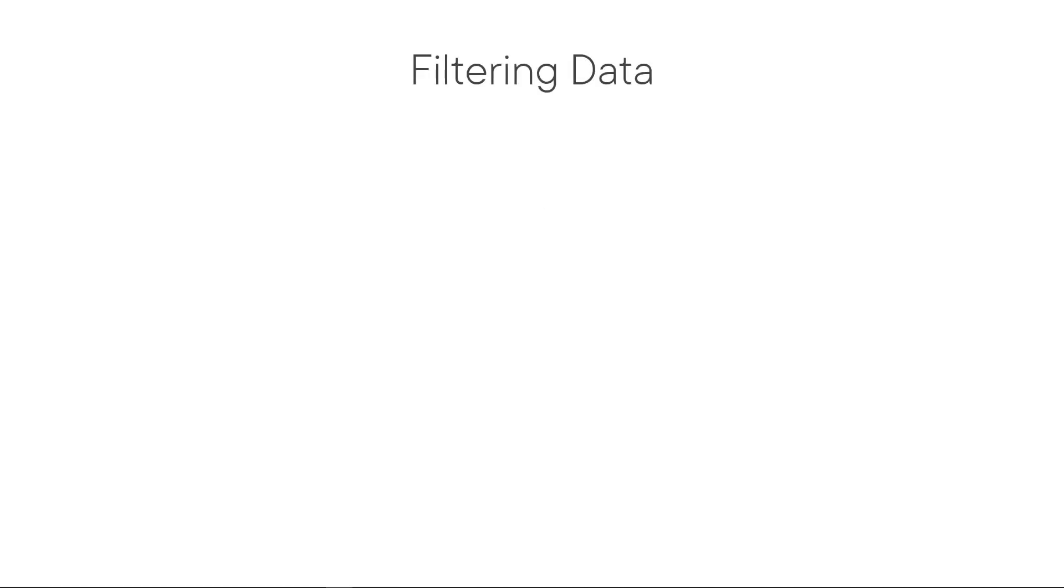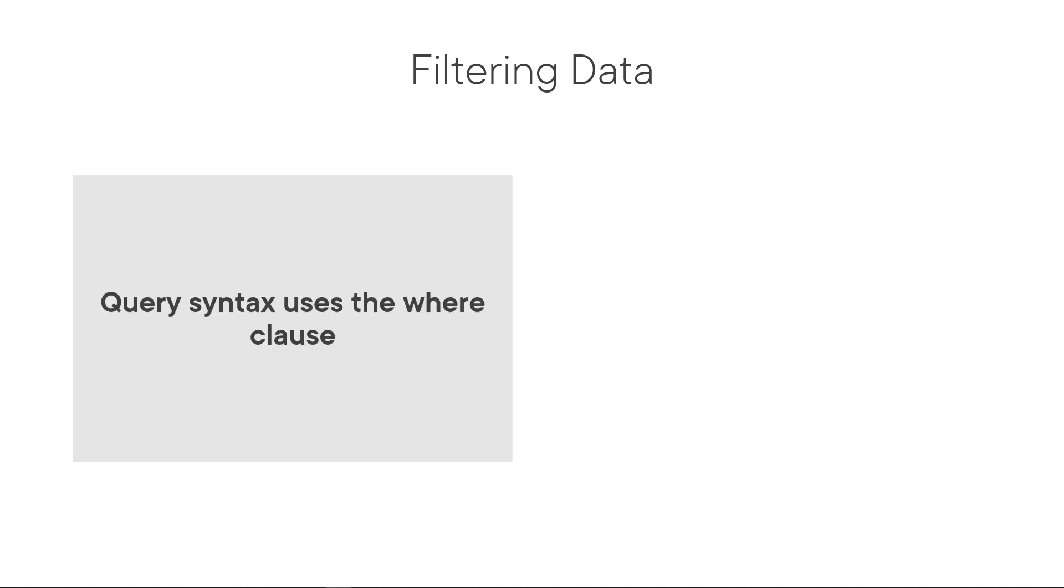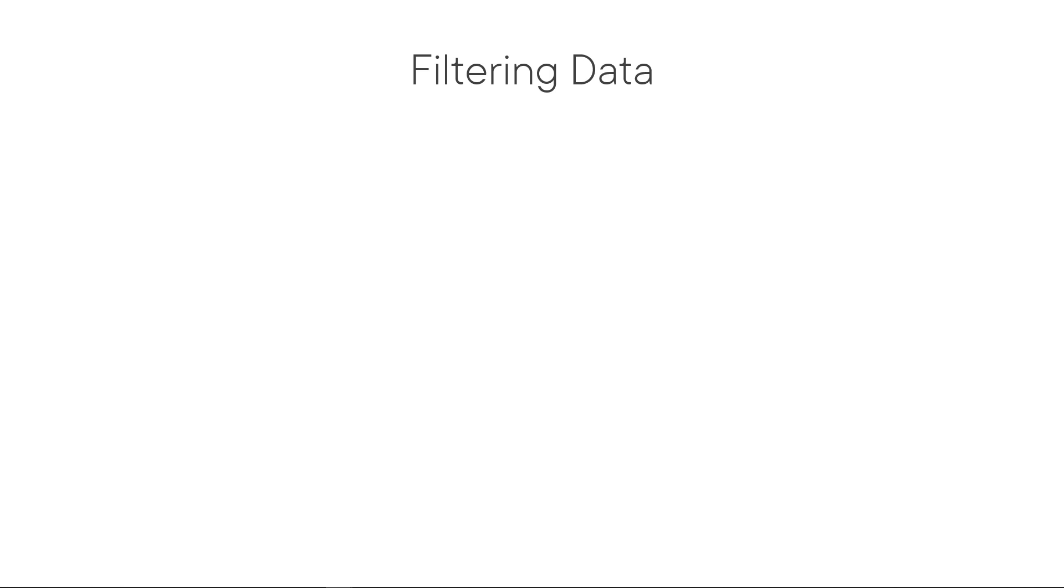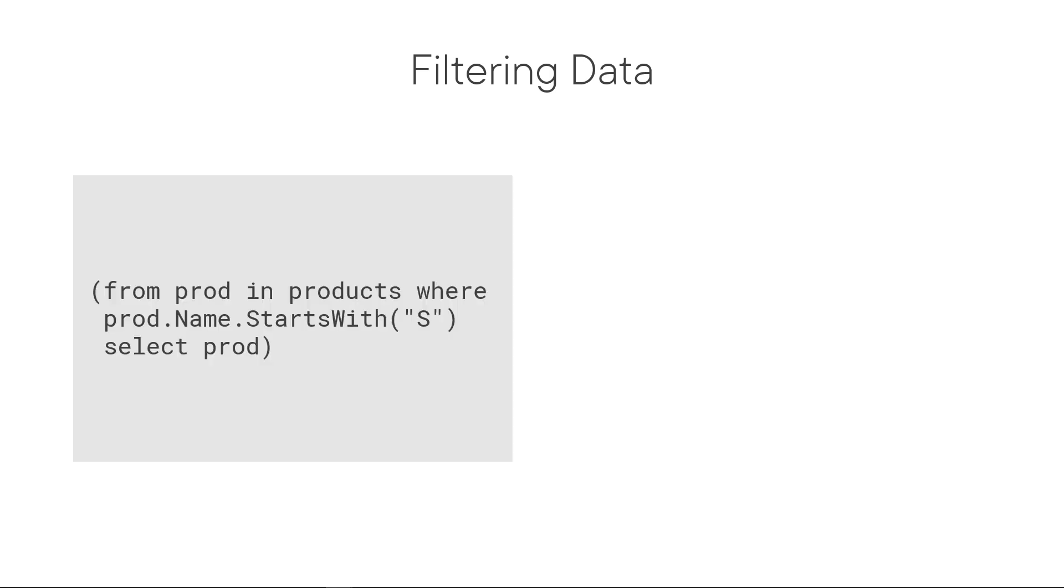Just like we saw doing ordering when we're filtering data, the query syntax uses the WHERE clause and the method syntax uses the WHERE method. Let's take a look at a couple of examples of filtering the data.